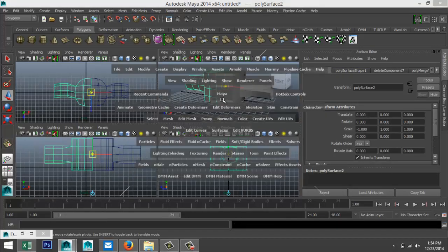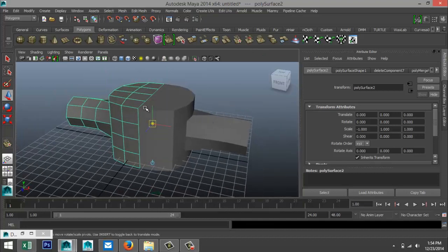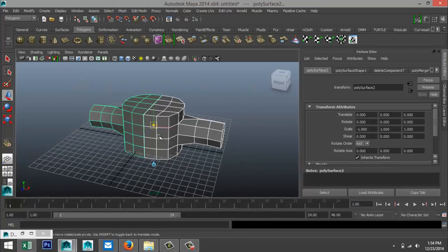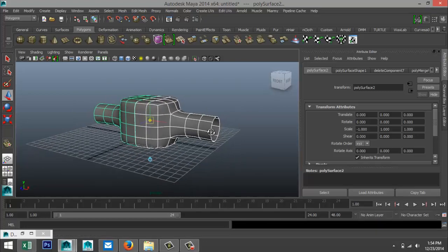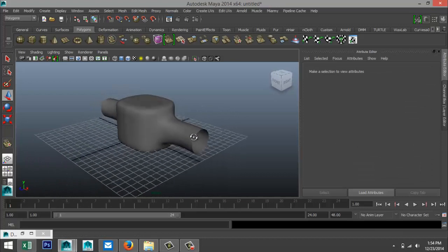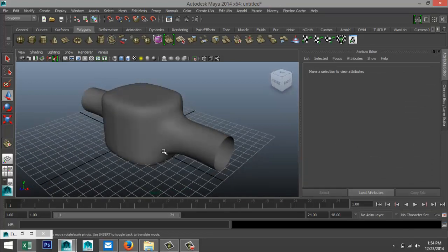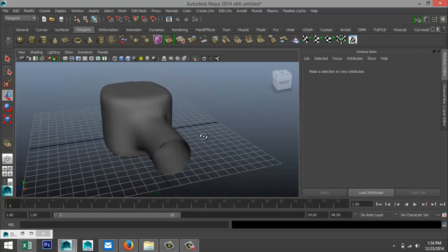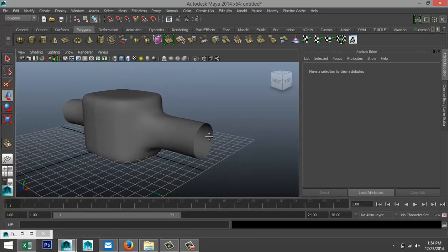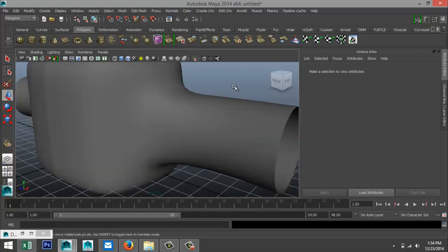Now you're starting to get a sense of the character. Drag-select the whole thing and hit three on the keyboard, which gives you your smooth mesh. You can see a seamless connection of the arm — nice and smooth. That was the purpose of this short video. If you have any questions let me know, thanks for watching, and see you guys next time!